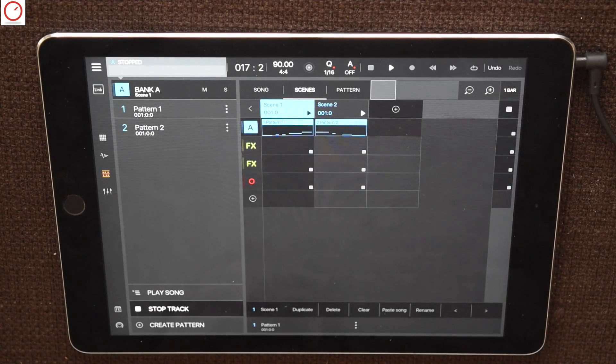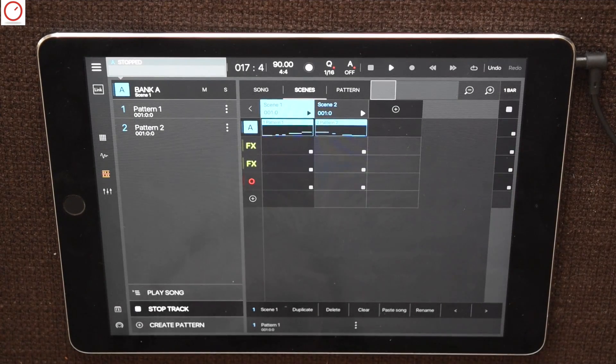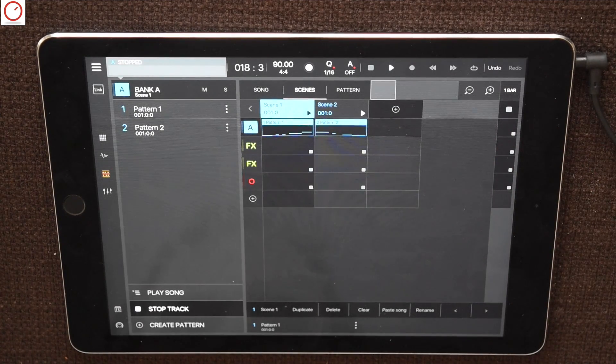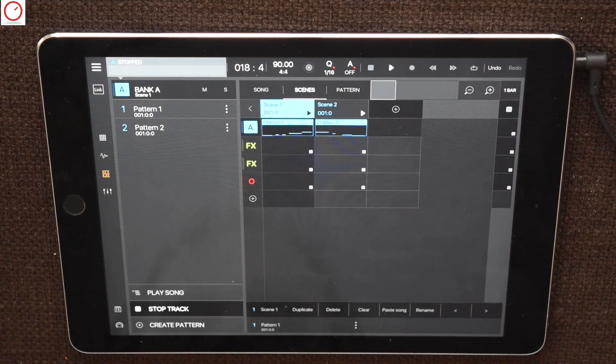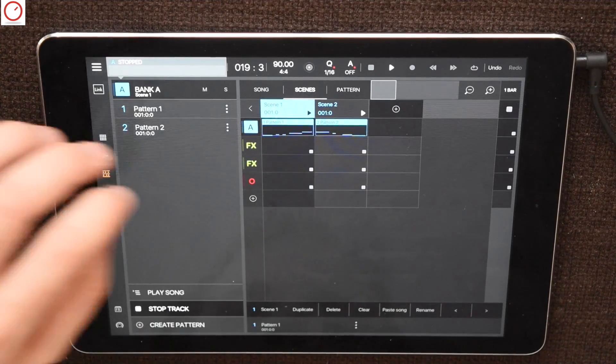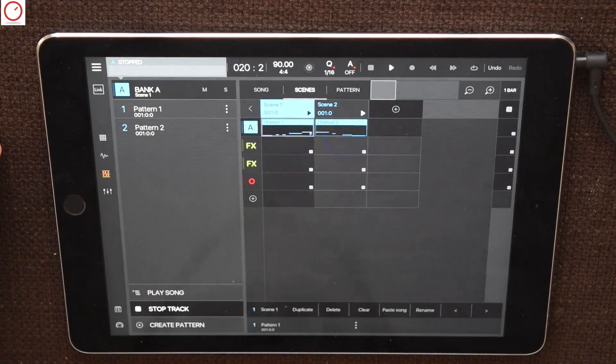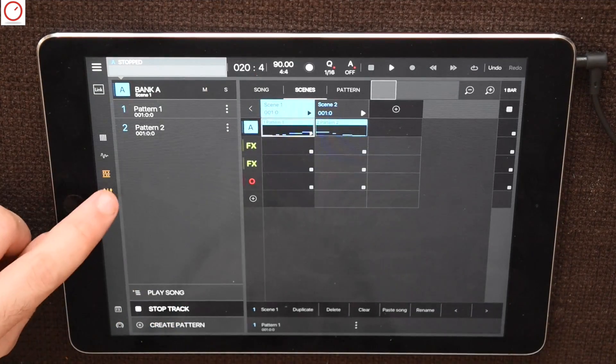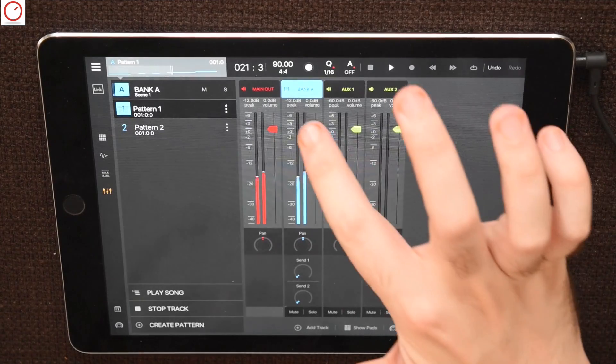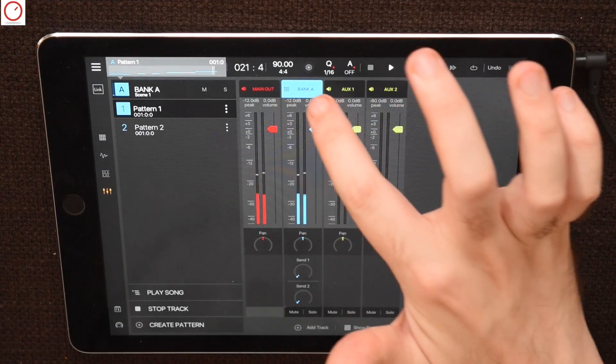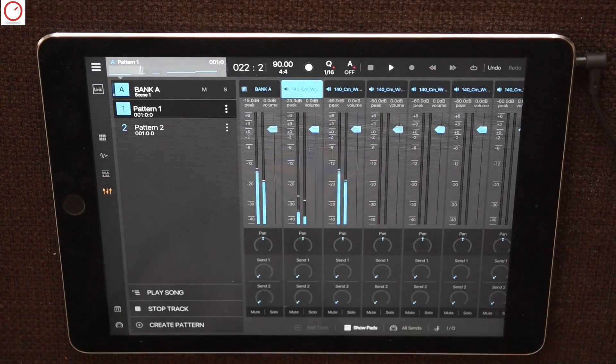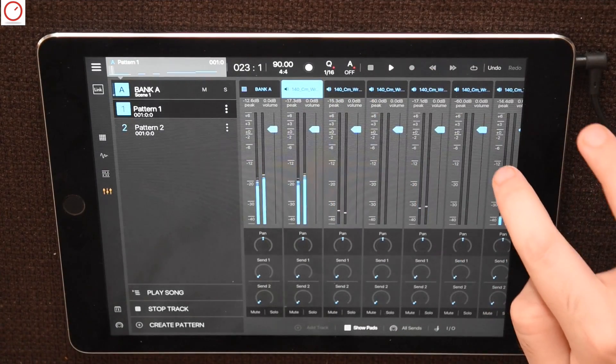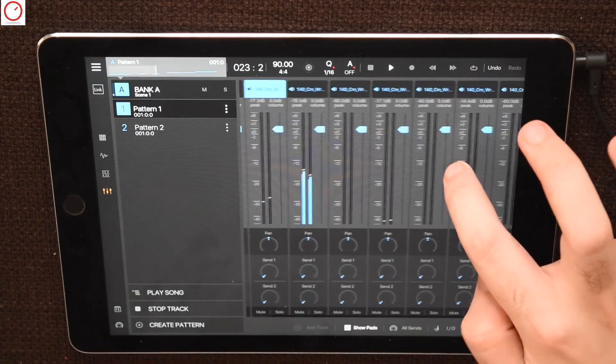Beatmaker includes also a new design mixer, where you can see all individual instruments. For example, if you want to adjust the volume of one slice from bank A, just press on bank A and the mixer unfold. Now you have full access to each individual slice volume.